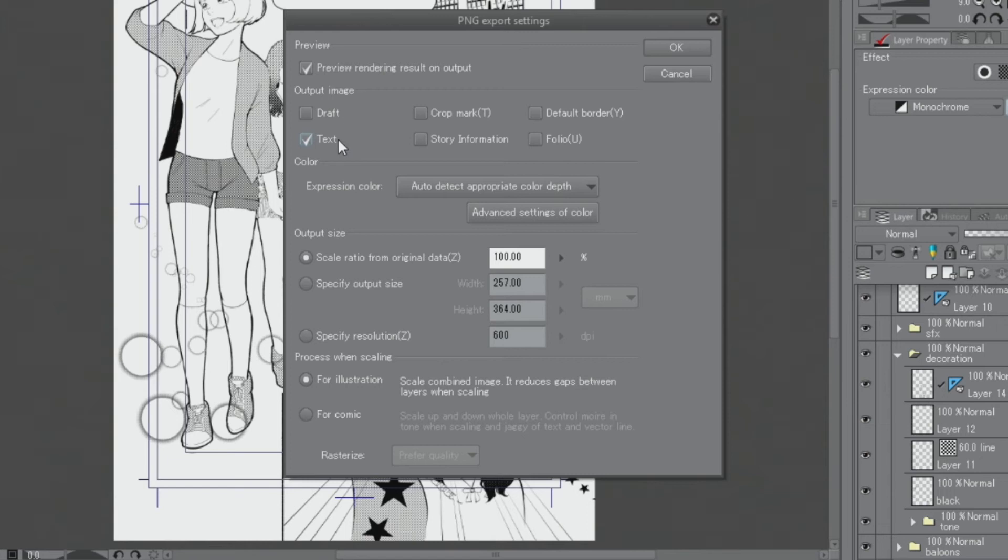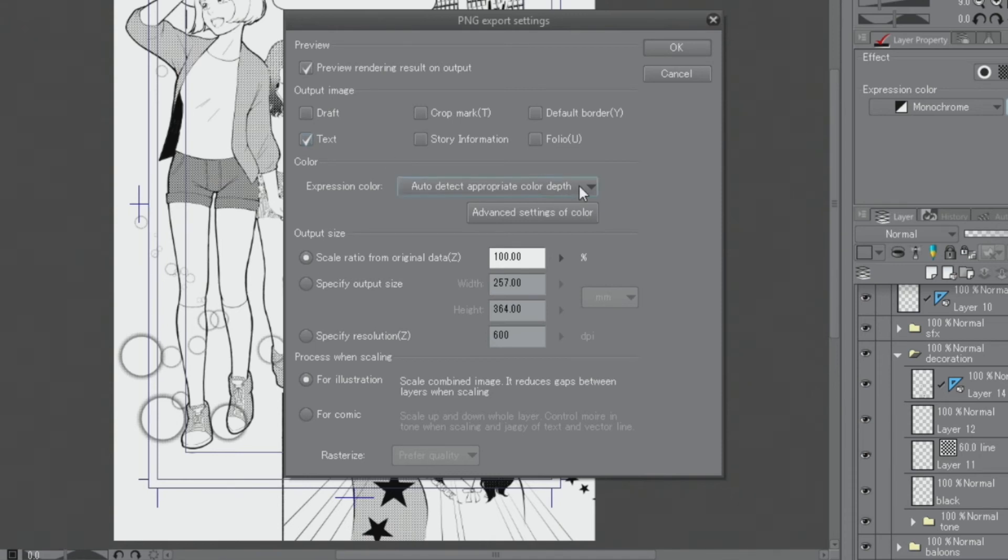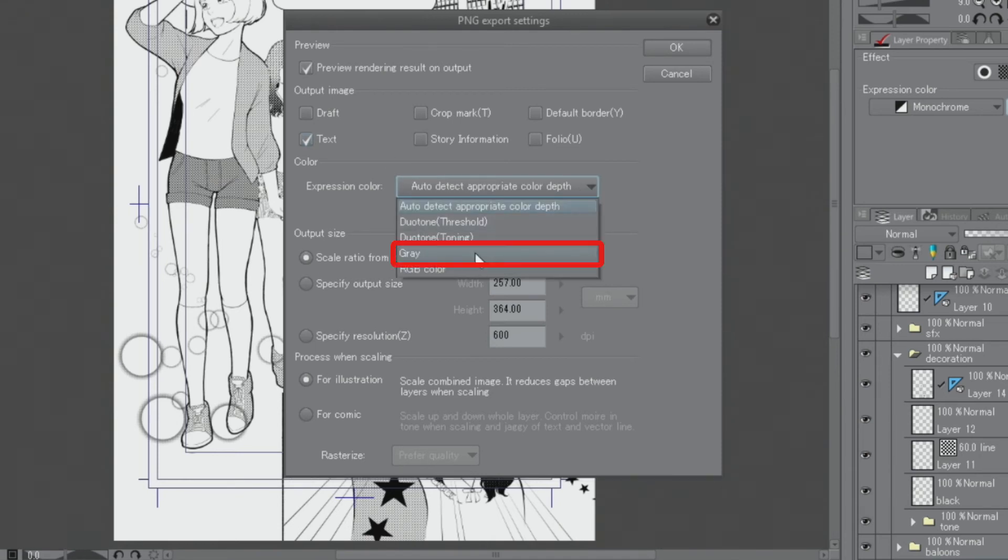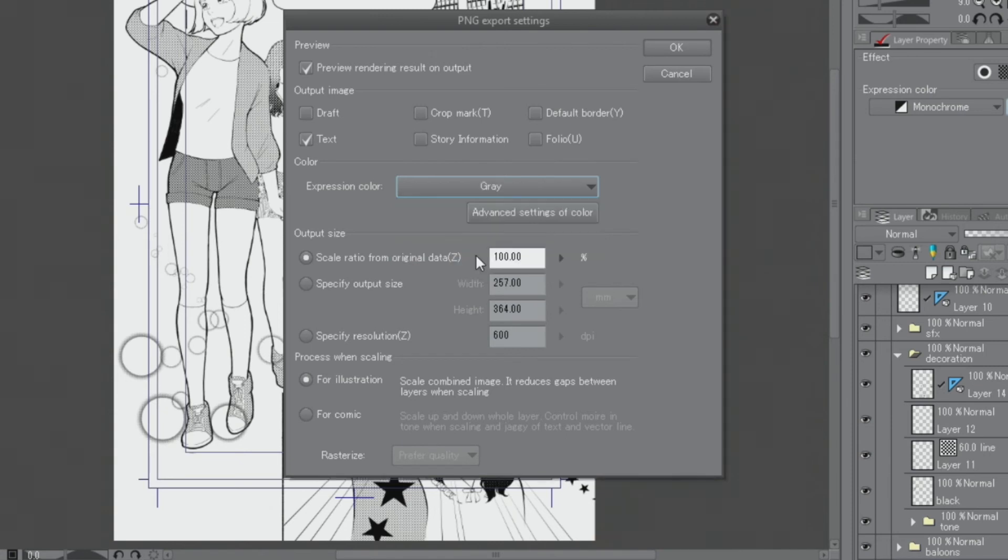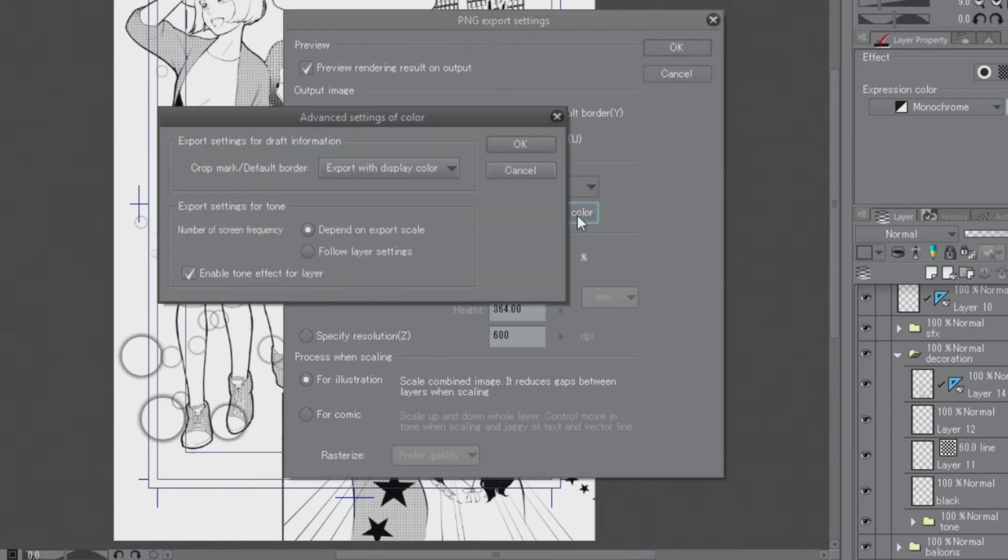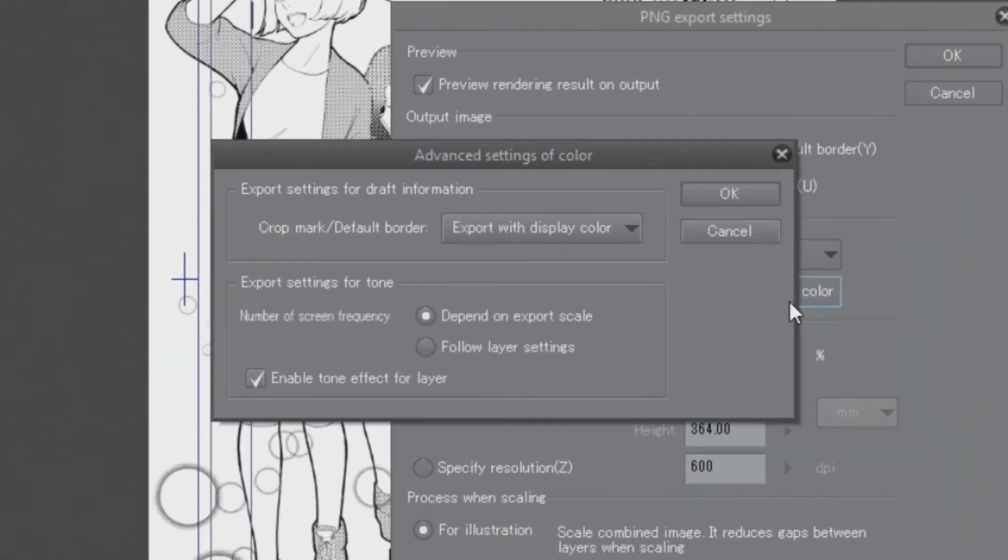When exporting this document for upload on the Internet, I make sure that the expression color is set to color instead. In order to use half-tone dots properly for presentation on the web, it is a good idea to convert all tones to grays. I change the expression color to gray. Then, I click on advanced settings of color and turn off under export settings for tone.